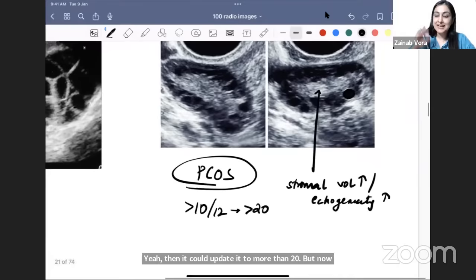In ARPCKD (autosomal recessive), the liver is involved too, but with liver fibrosis — not cysts. A neonate with urinary dribbling and poor stream: on ultrasound and imaging, bladder dilatation plus posterior urethral dilatation gives a keyhole sign — due to posterior urethral valves (PUV) obstructing urine flow. PUV is the most common cause of congenital urinary obstruction.